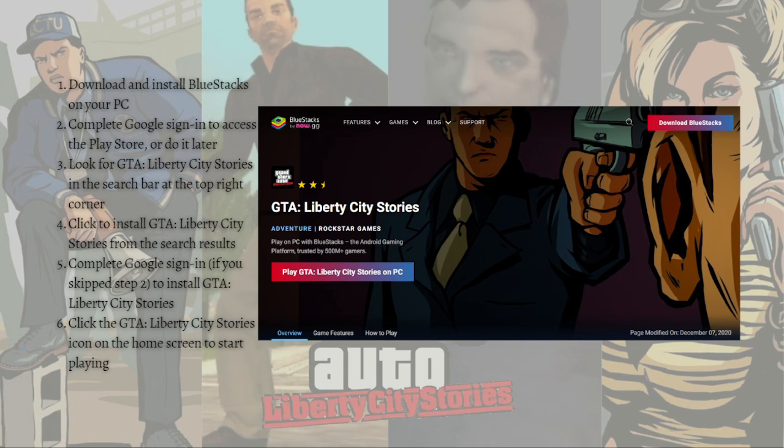That's it for this video. Those are the simple steps that you need to do to be able to play GTA Liberty City Stories on your PC through BlueStacks. I hope this video helped you, and if it did, please make sure to like, subscribe, and hit the notification bell so you won't miss a video. Thank you so much for watching and have a great day, bye bye.